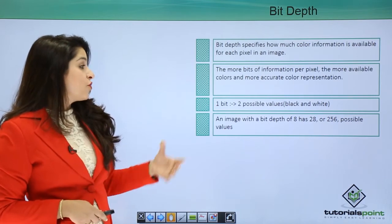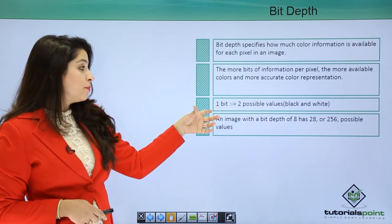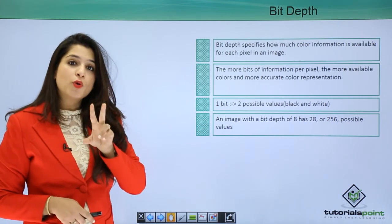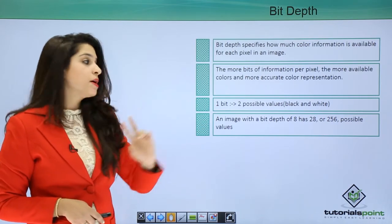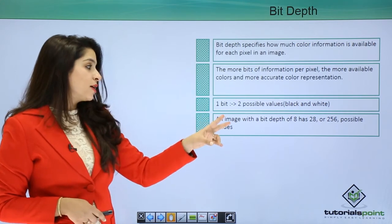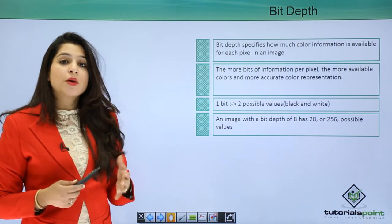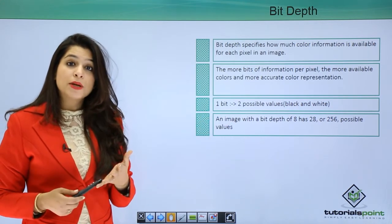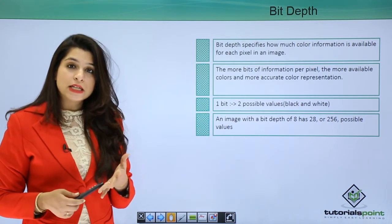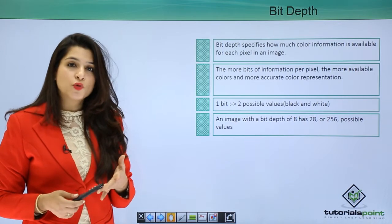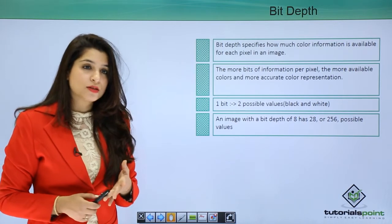For instance, one bit means there will be just two possible values - black and white. And there can be images with 8 bit, 16 bit and 256 bits.